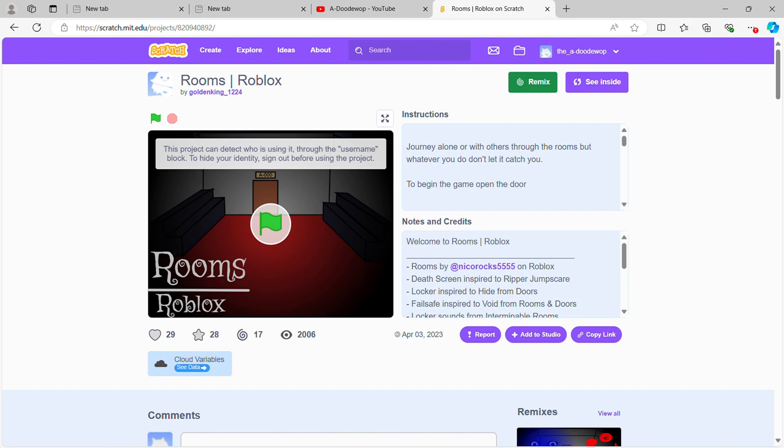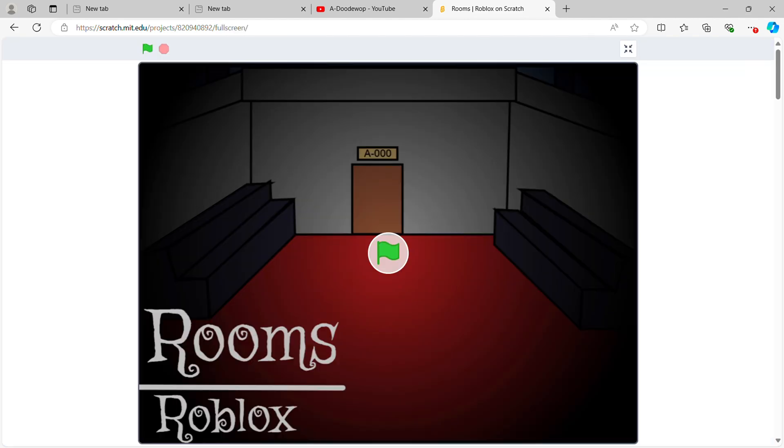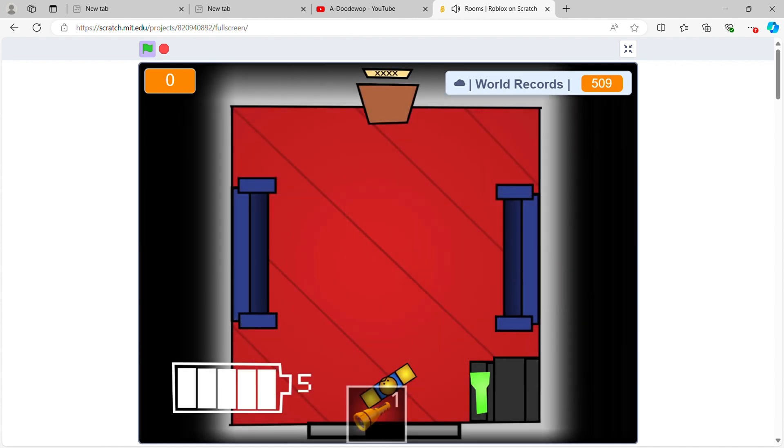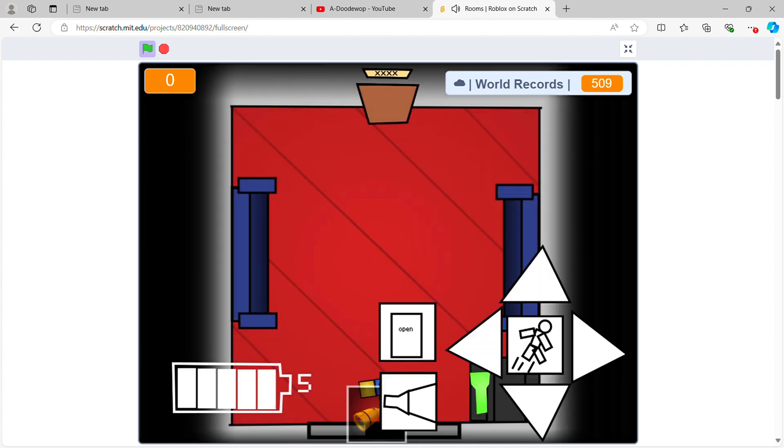Alright, so I found one Room Spam game in Scratch, and it's this one. Oh, yes, I have used Scratch before, like a long time ago, oh my goodness.